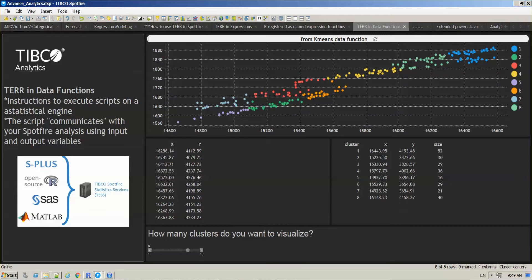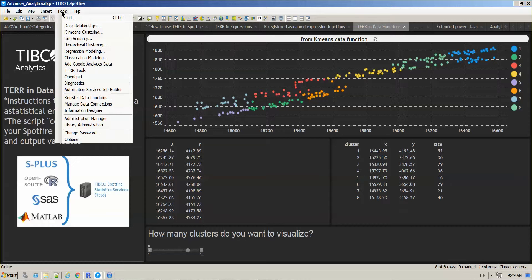So the first thing that you need to do is bring up the data function user interface. To do this, go to Tools, Register Data Function.